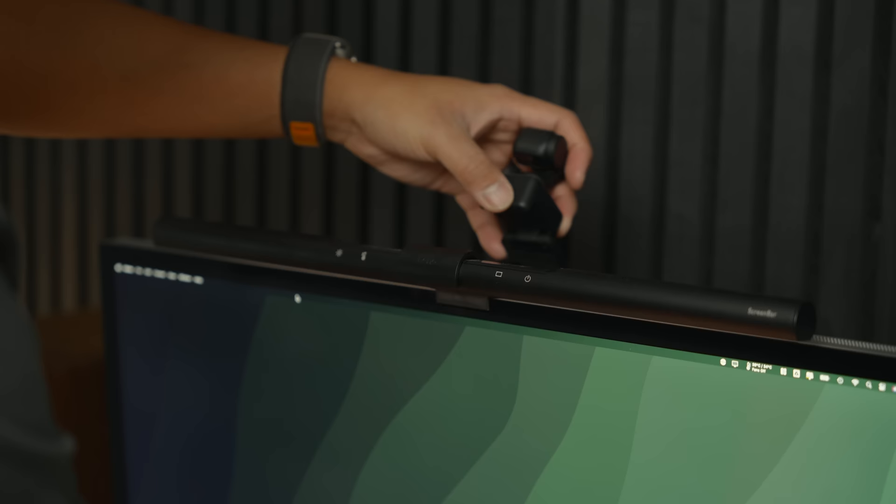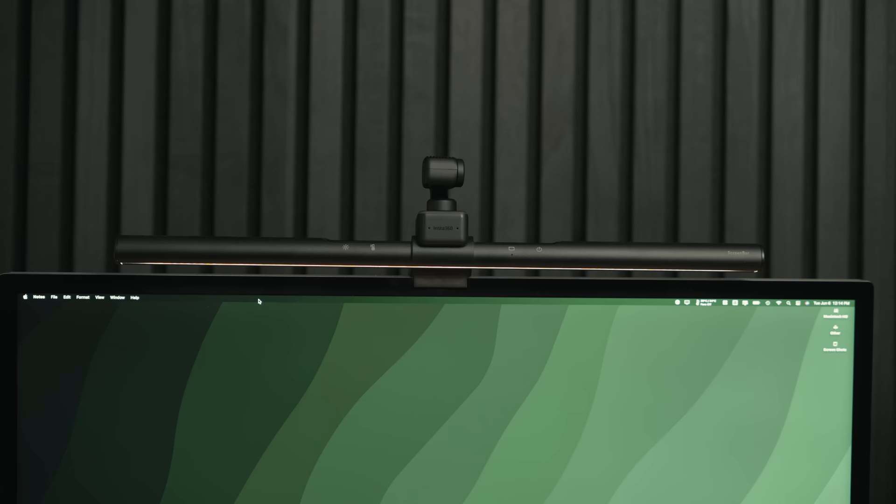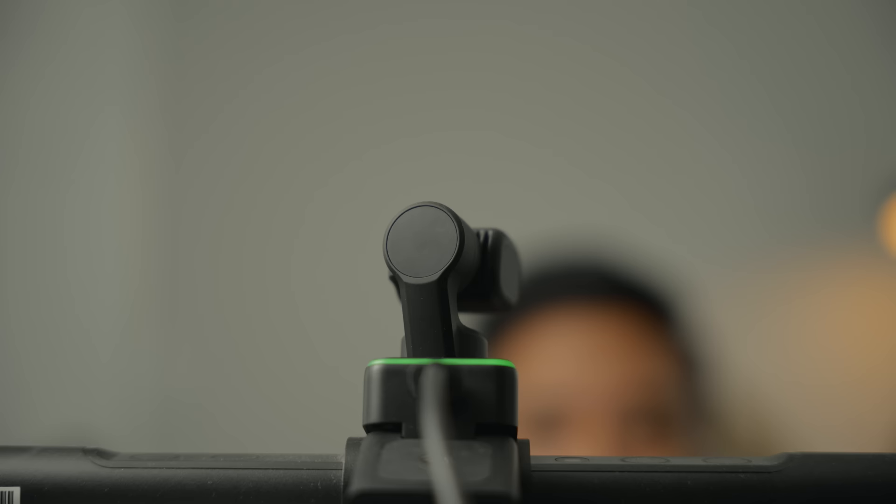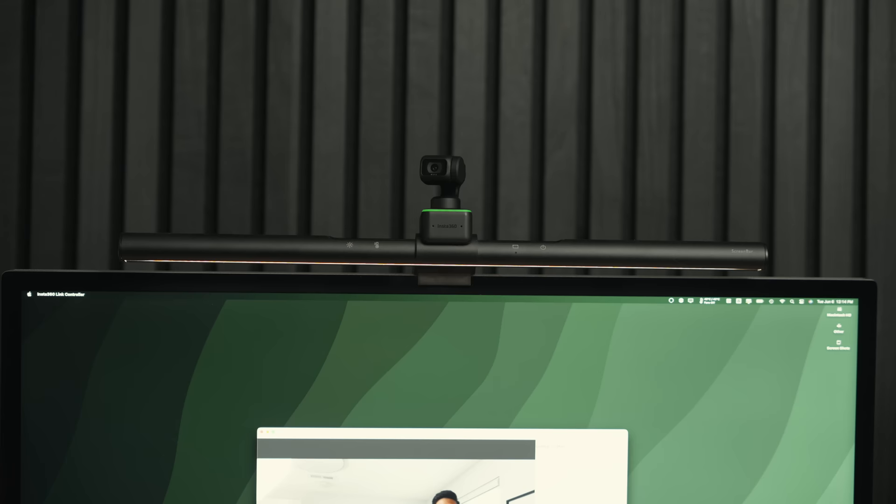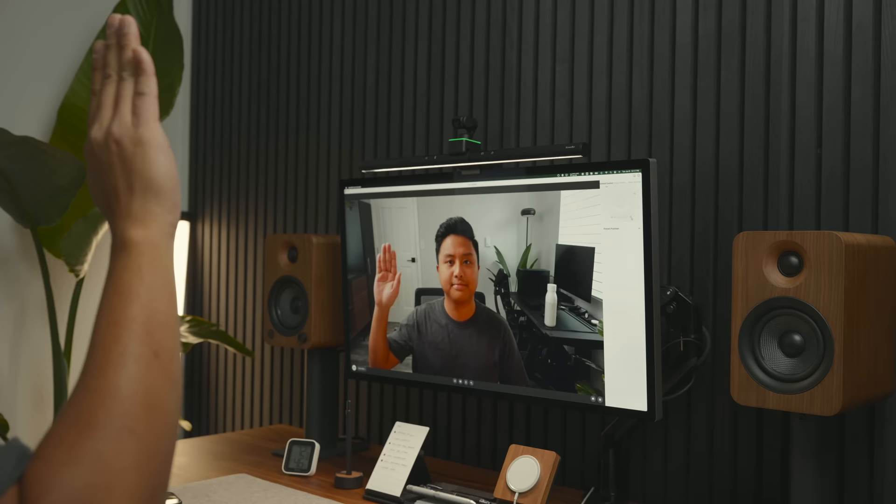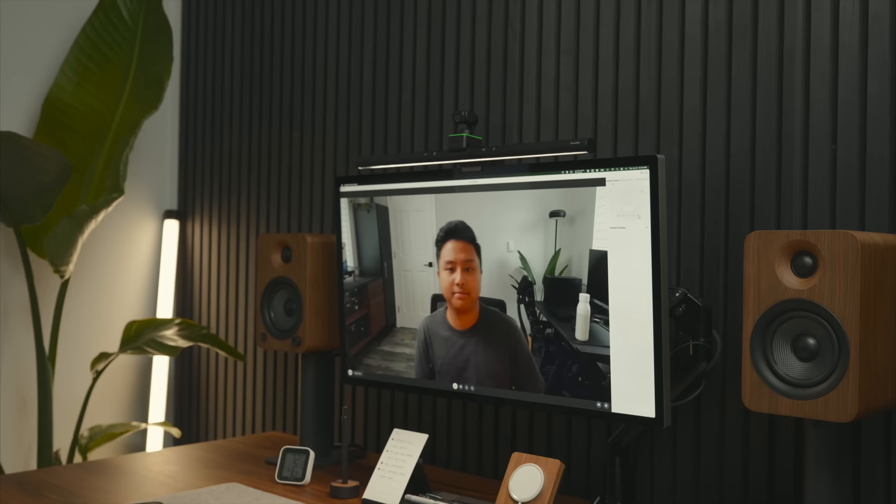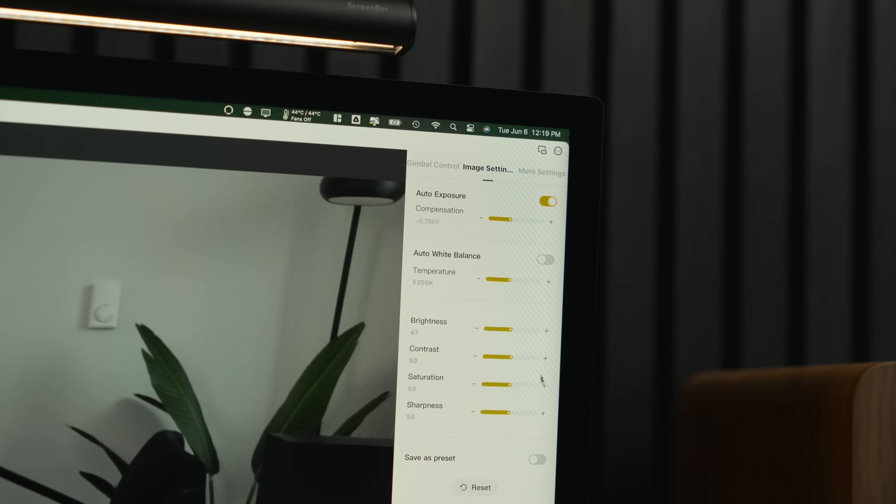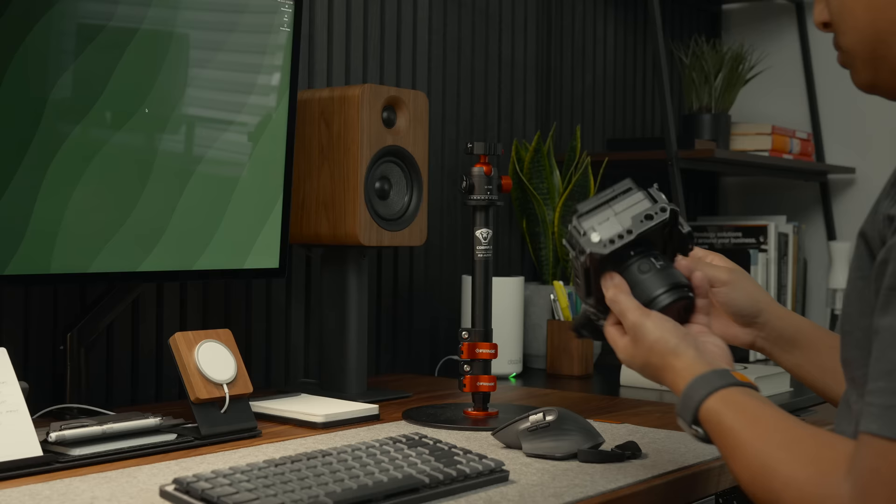For my webcam, I'm using the Insta360 Link. This webcam shoots 4K, 30 frames per second, and it's set on a 3-axis gimbal. This allows the camera to move and keep me in frame using AI tracking features, which I can easily access using gesture controls. I can put my hand up for active tracking and I can also zoom in and out by holding up an L. The Insta360 Link's picture quality is much better than that of the studio display, so it's what I use for most of my meetings. If I'm doing any kind of recording, then I use my FX30.